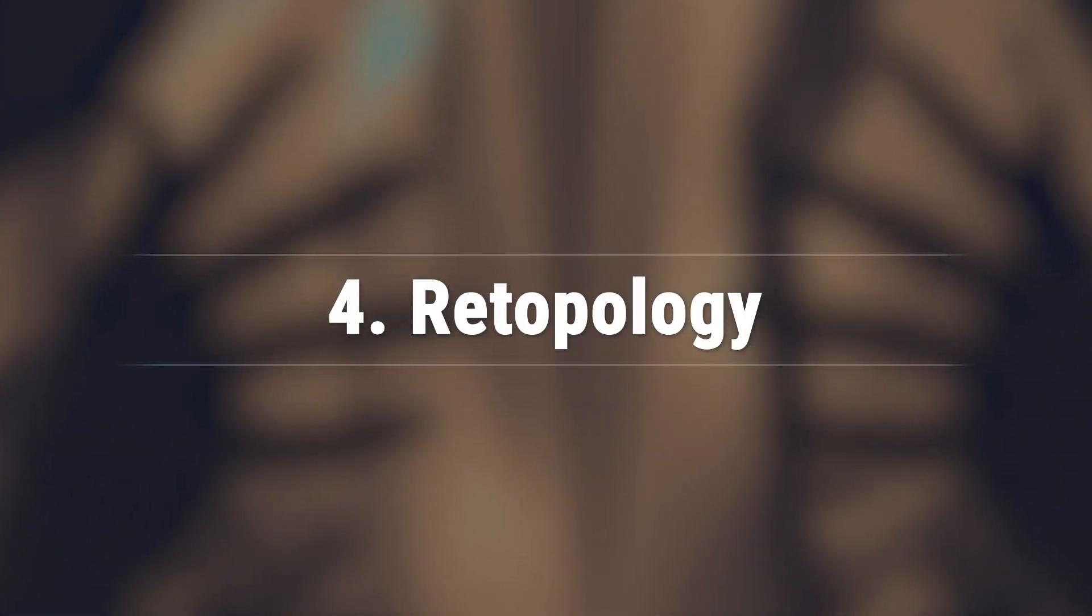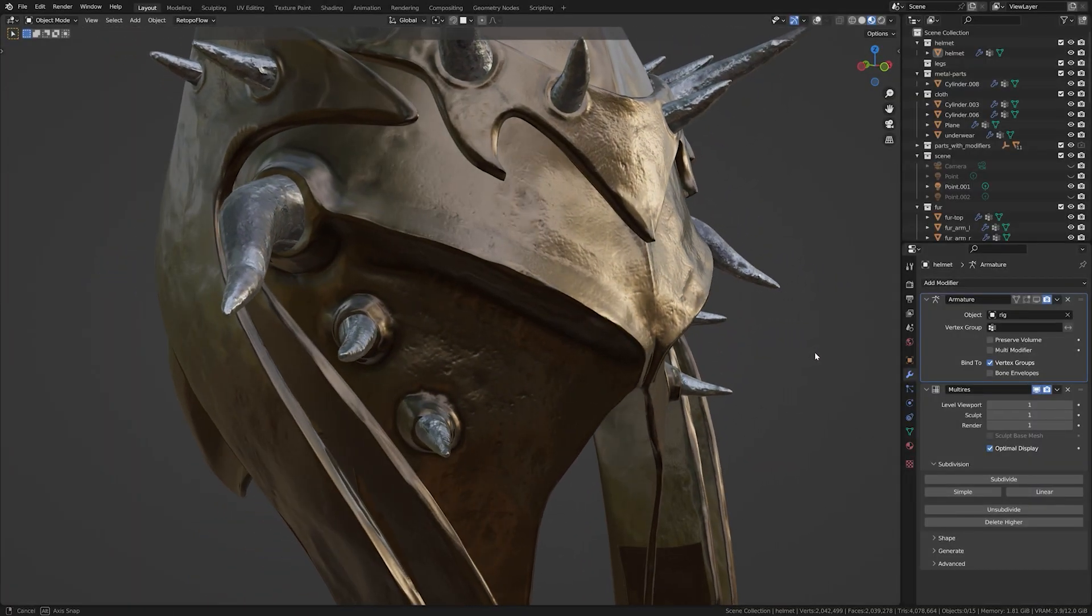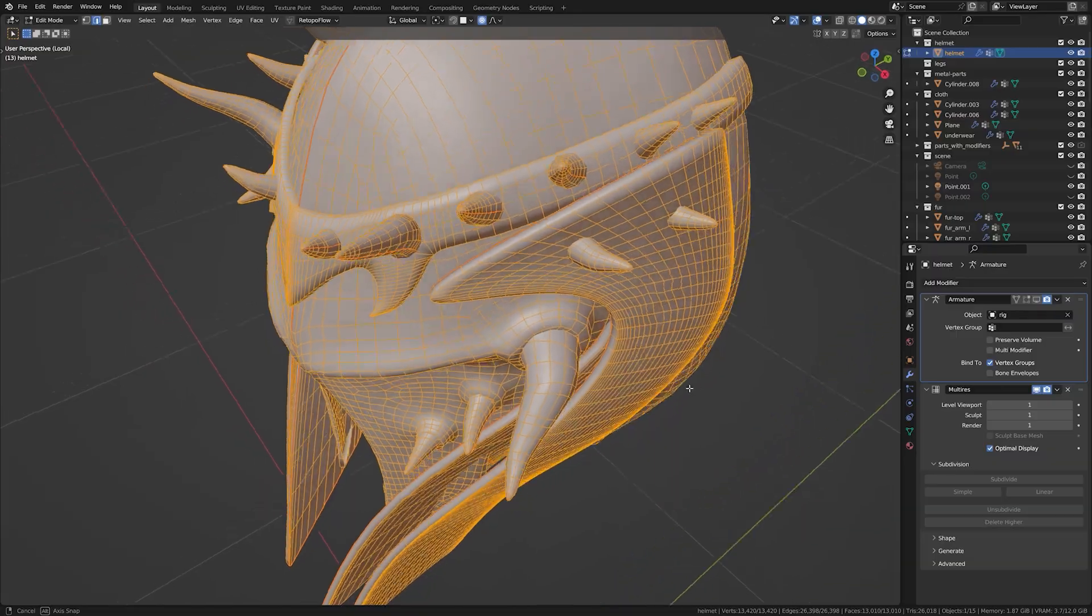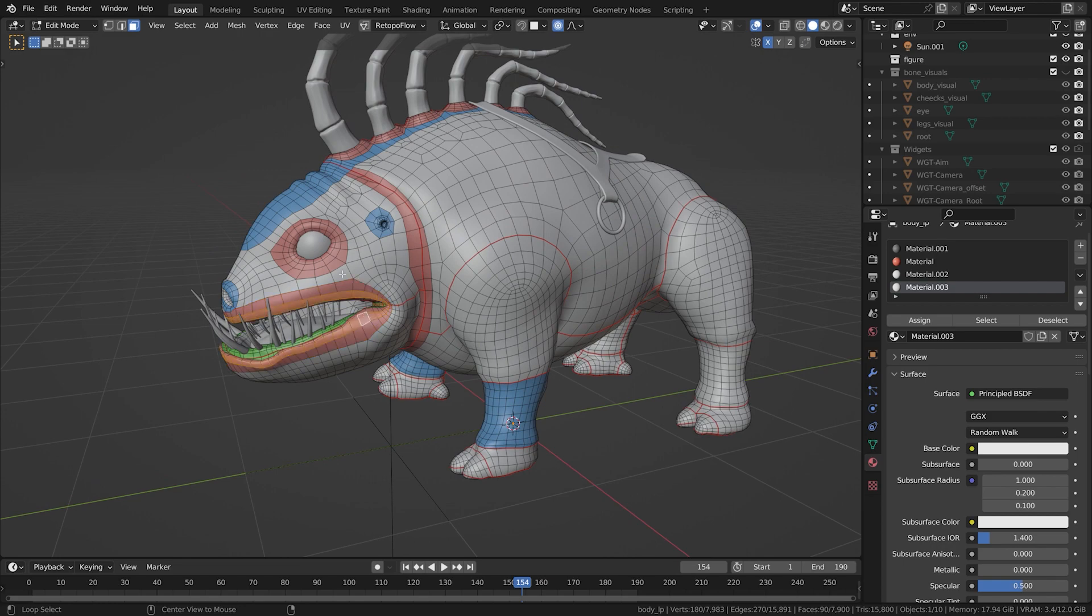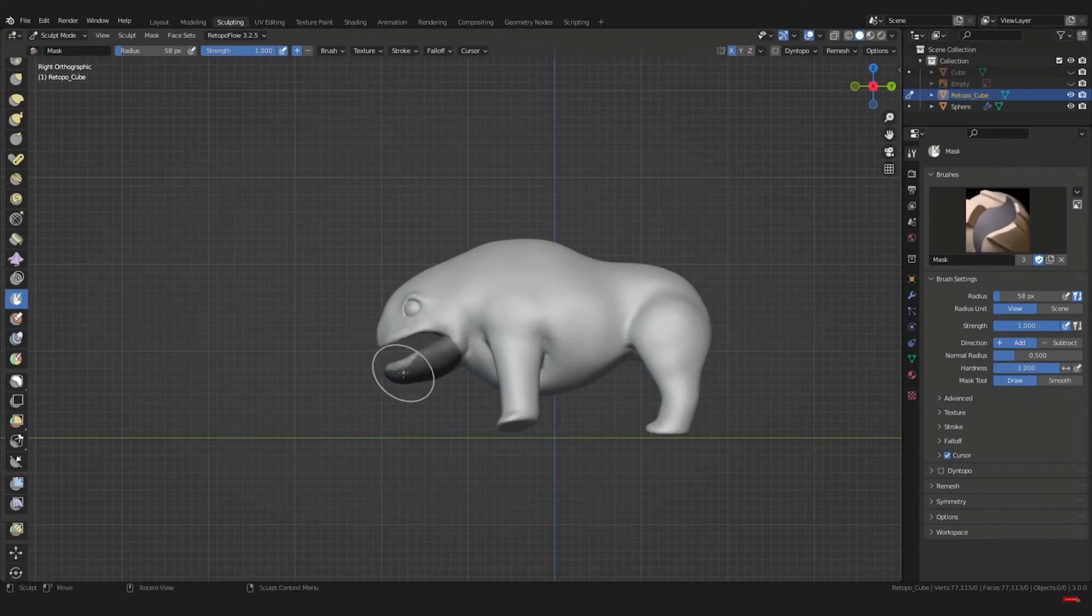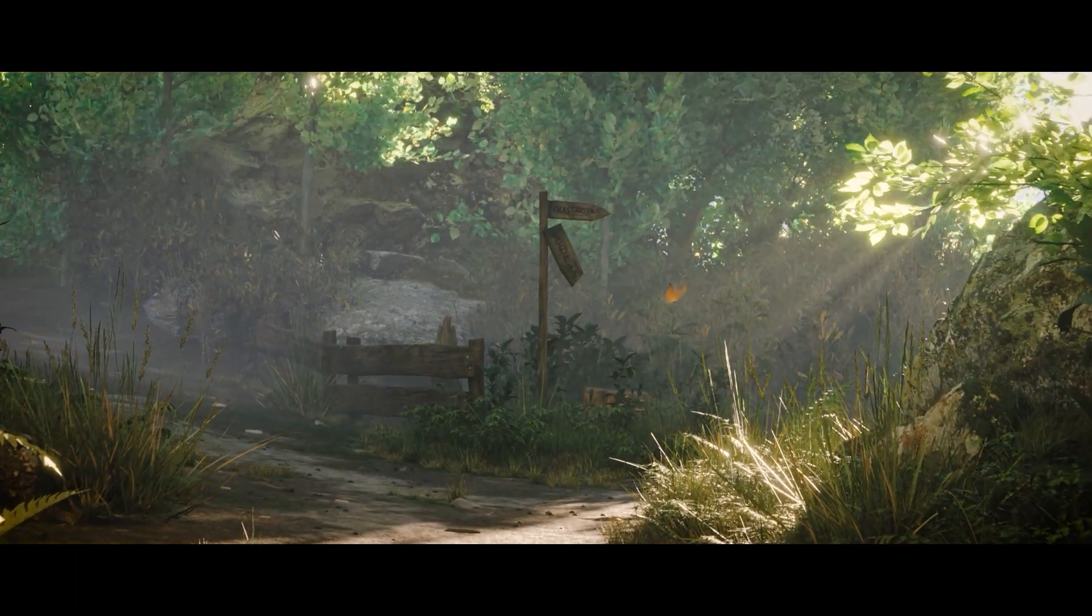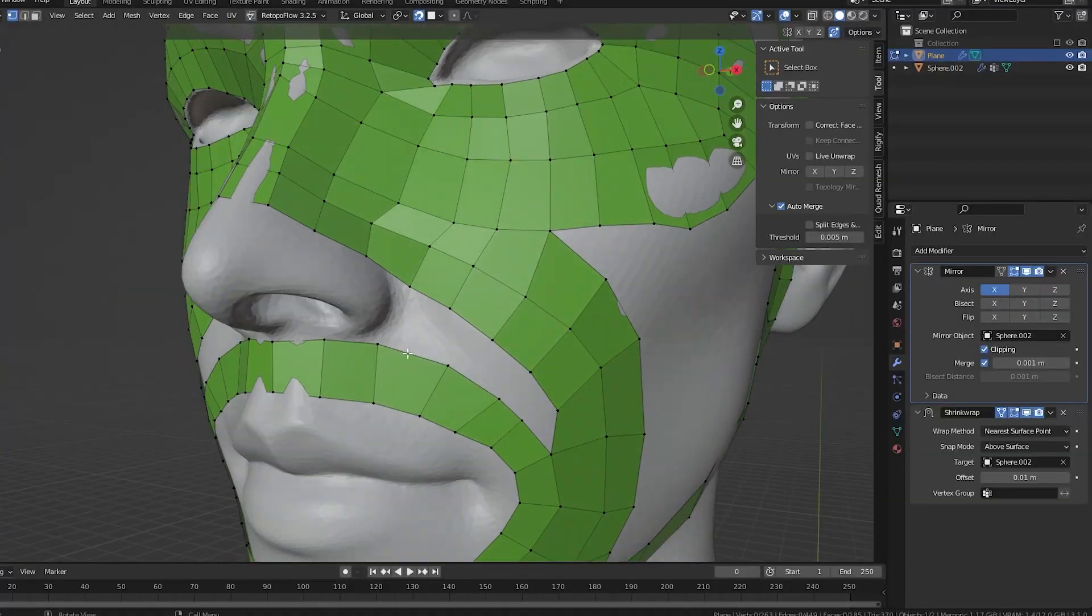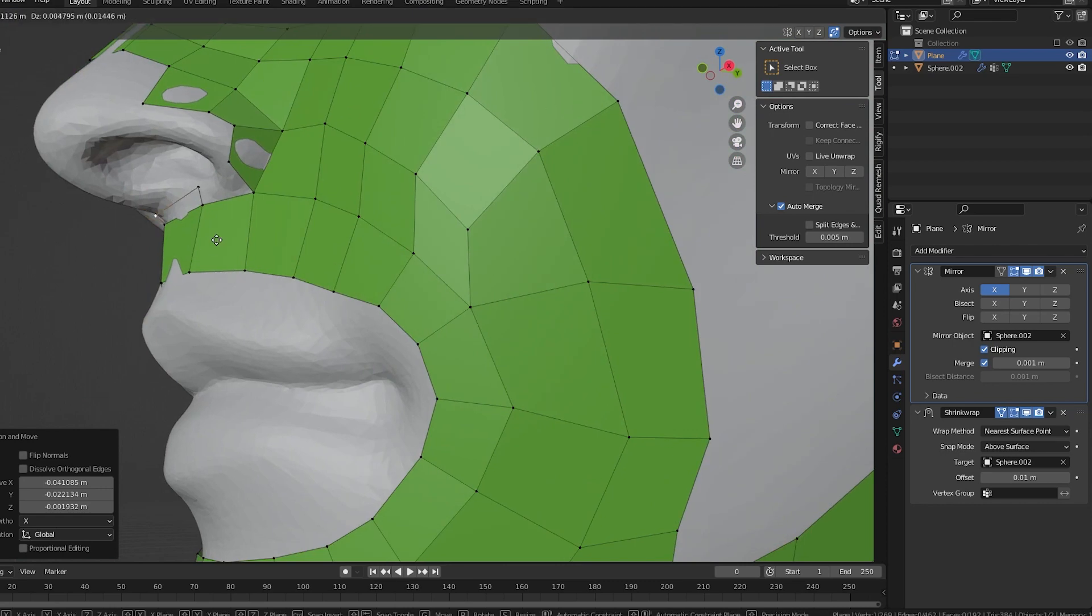In the previous step, we perfected our sculpt adding all the details. Now, let's discuss an essential part of 3D modeling: topology. Topology, simply put, is the layout of polygons on your 3D model. It guides the flow of geometry, influencing deformation, light interaction, and performance in game engines. During sculpting, we often use a high poly count to capture all the details. But for real-time applications like games or animation, we need a low poly version with clean topology. That's where retopology steps in. It's the process of creating a new optimized mesh for your model. Think of it as giving your model a facelift, but you're reducing polygons instead of wrinkles.